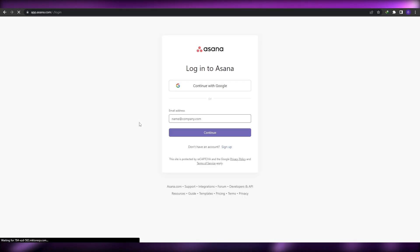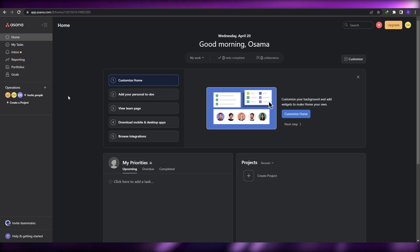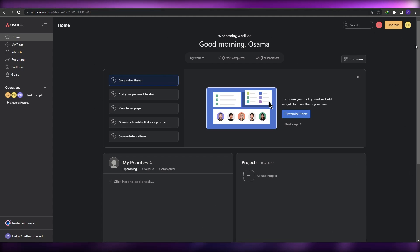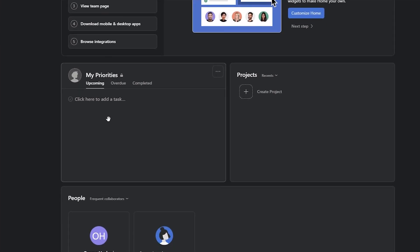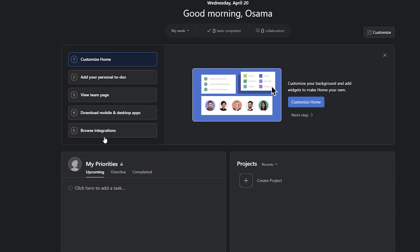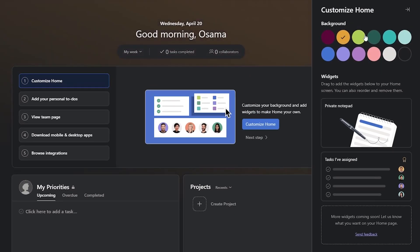Once it's done, this is how your dashboard is going to look like. Over here are going to be your priorities — you can click to add a task, and over here you're going to have your projects. At the top you have a bunch of different options to get started. You can customize your home page by clicking on the 'Customize' button.